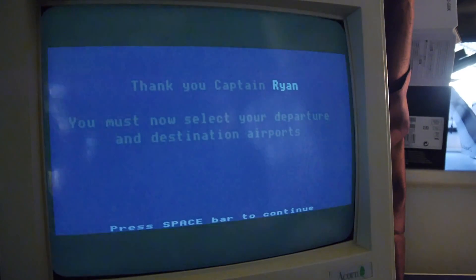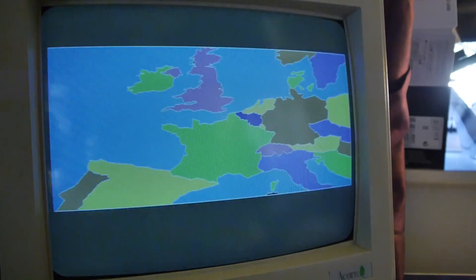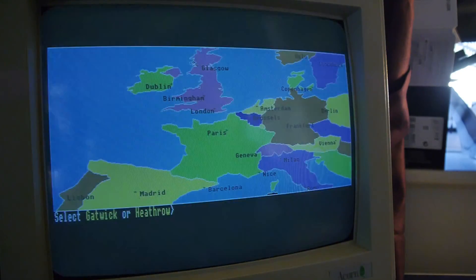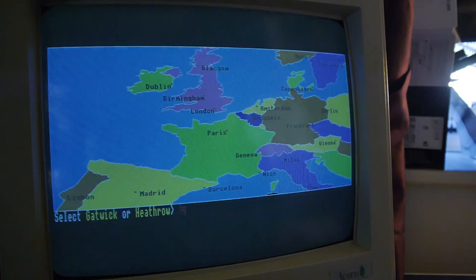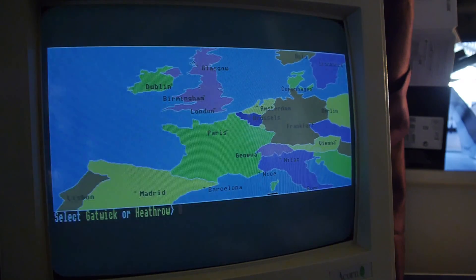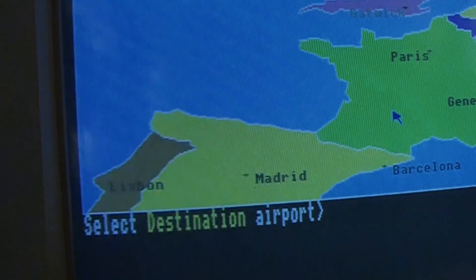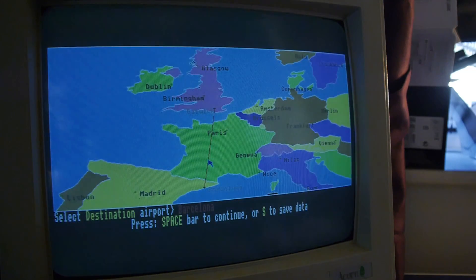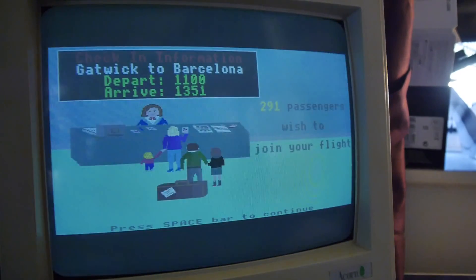You must now select your departure and destination airports. Let's depart from London and let's go to Barcelona. Gatwick or Heathrow? How do I select Gatwick or Heathrow? Oh, I type it in. Let's go from Gatwick. Destination airport... I don't know. Barcelona. Let's go. Engage. Gatwick to Barcelona.